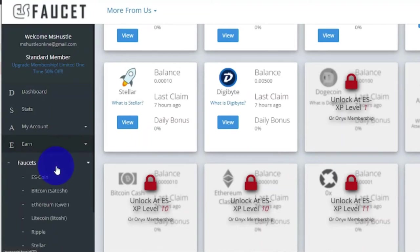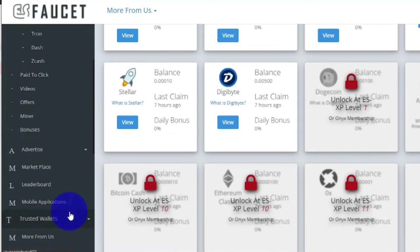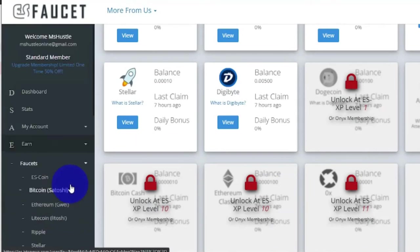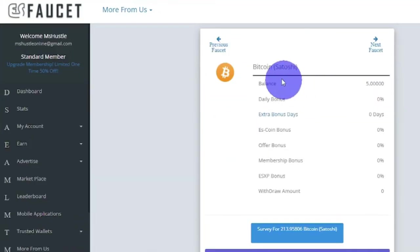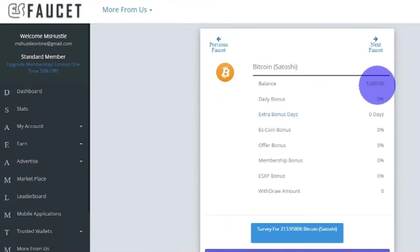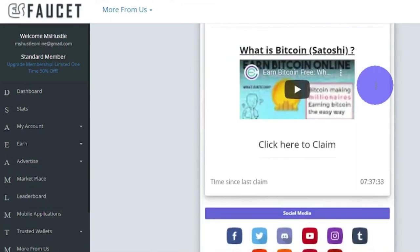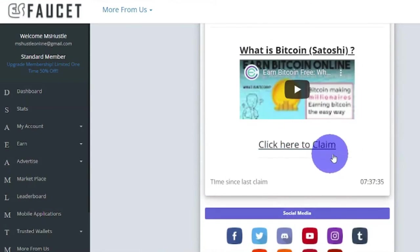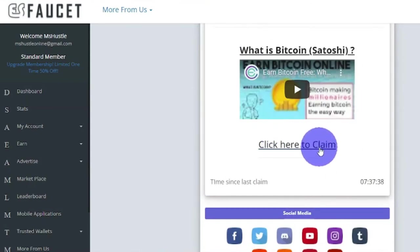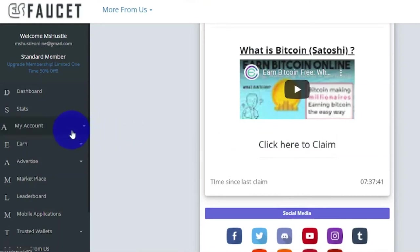When we click Faucets, it will show you list of cryptocurrencies. Let's click this Bitcoin as an example. You will be brought to this page, and here you will see the Bitcoin balance. To claim this all you have to do is scroll down and click this, and you will be brought to a page showing you how much Bitcoin you had claimed. You can do the same to other cryptocurrencies here.